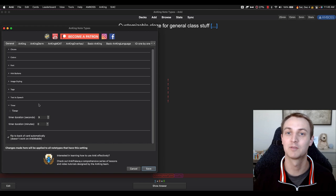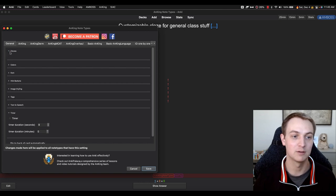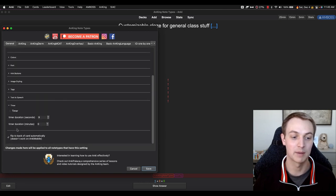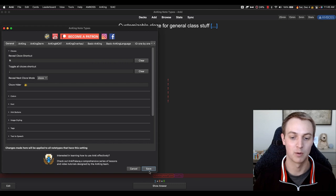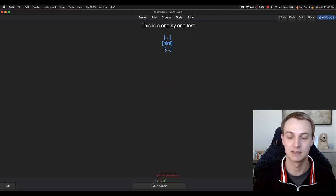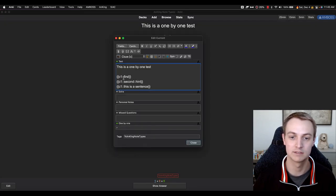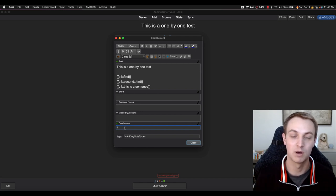That's what I'd recommend. And then 'flip to back of card automatically' — that's if we do the cloze one-by-one. I'll talk about that now. This is what hides the cloze one-by-one and toggles all the shortcuts to reveal them one at a time. Here's the one-by-one example. You can see there are multiple cloze deletions. There's a hint and a sentence. Notice there's text in the one-by-one field — I just put a 'Y' for yes, but you can put literally anything. As long as there's text in that field, this card will turn into a one-by-one card.